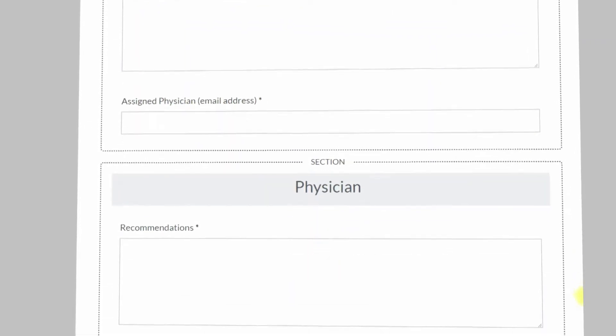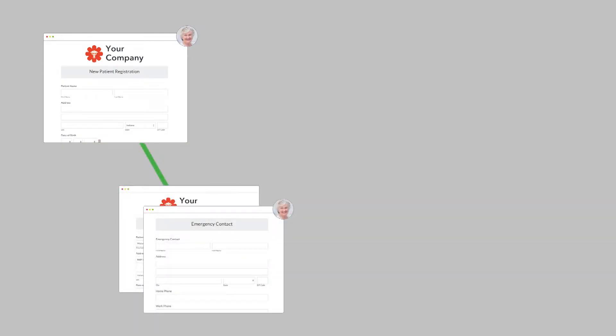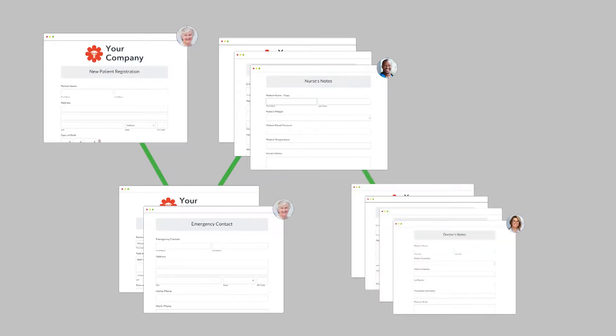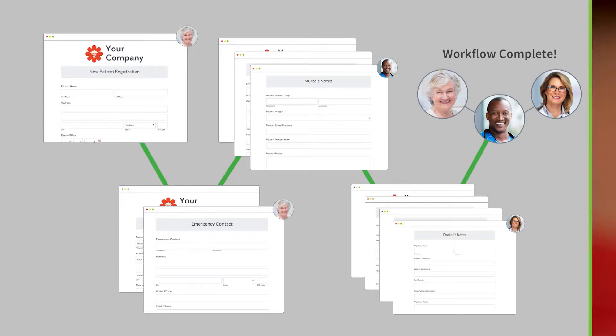all in the same submission. In Workflows, you would have the patient fill out the first section, the nurse would enter their notes in the second, and the doctor would enter their follow-up orders in the last. It's that simple.